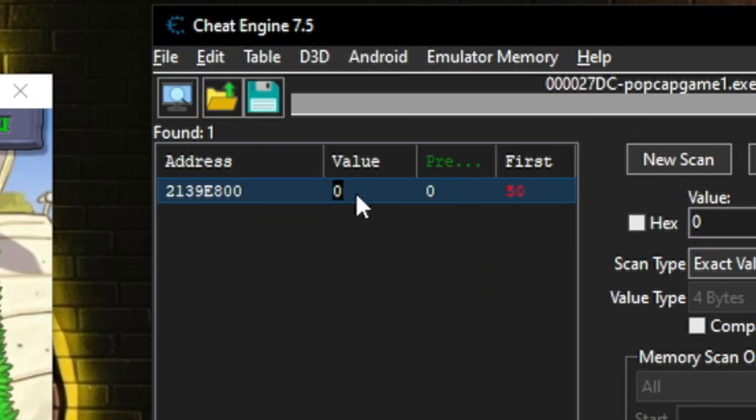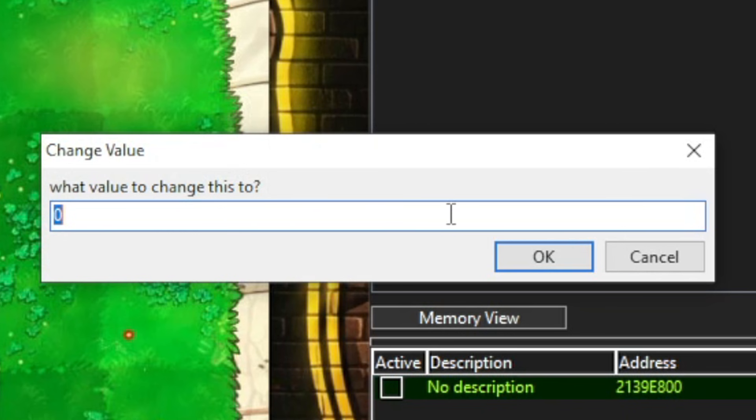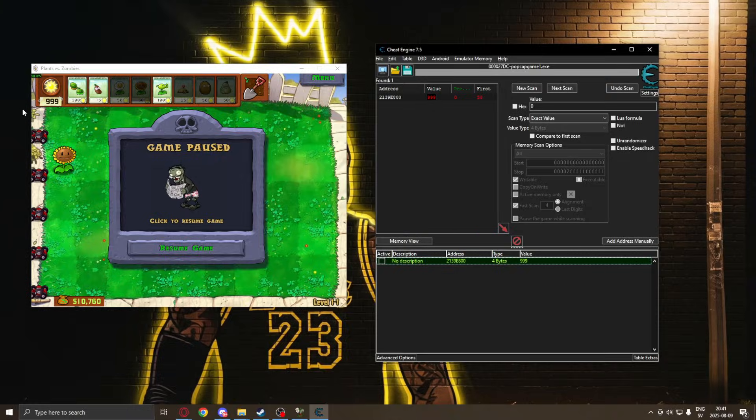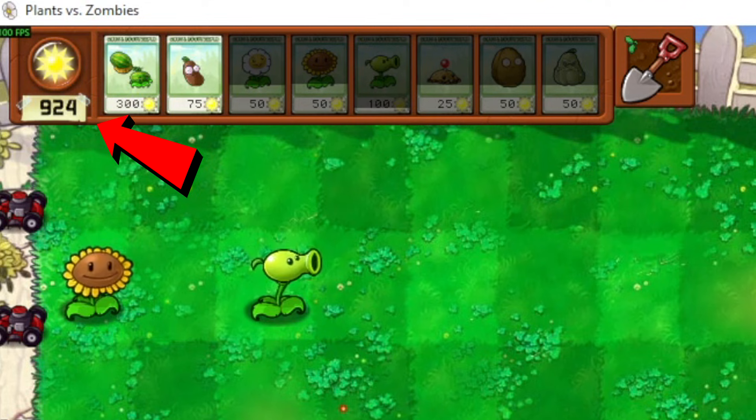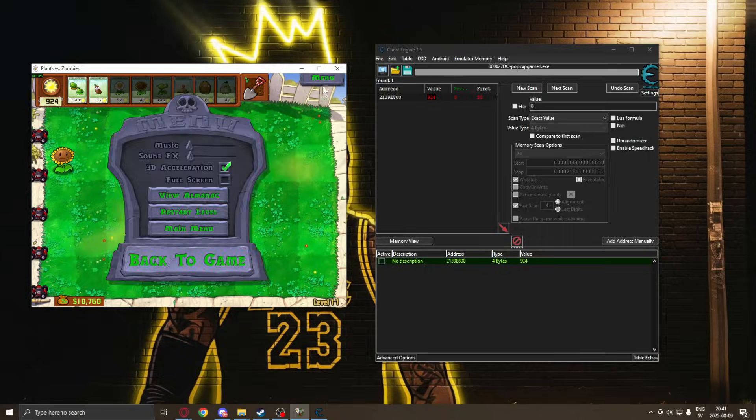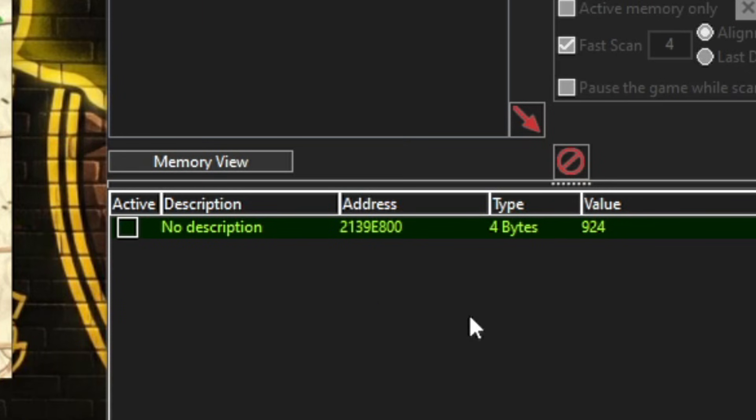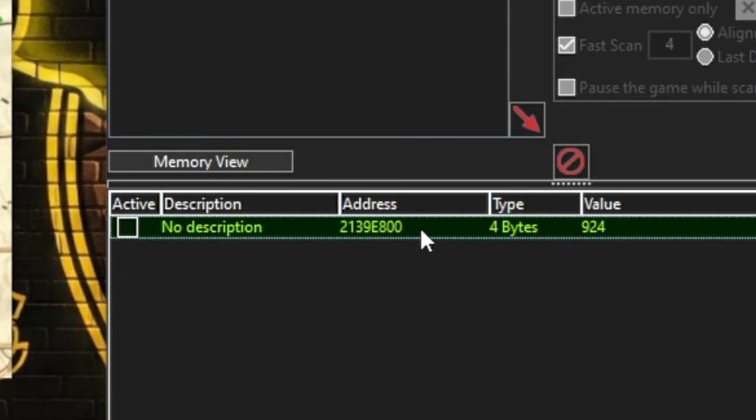Now we only have one address left and we can change this to test if it's what we want. And it changes our sun points in game, perfect. But this is a dynamic address, so if we restart the game or change computer it won't work anymore.